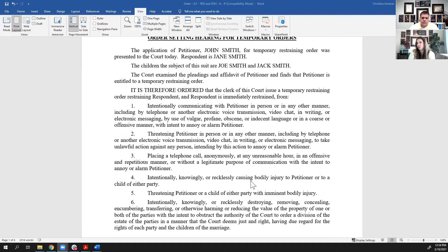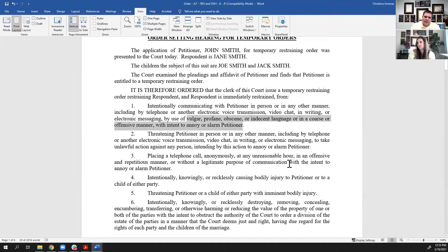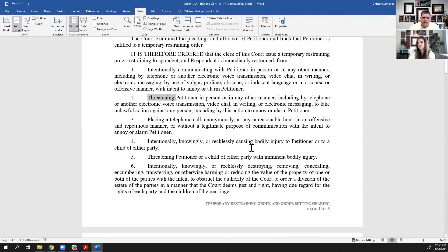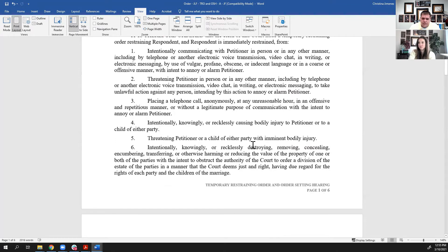Floyd, explain what one through five actually mean. Item one is probably the most misleading, because most people read the first sentence — that you're prohibited from intentionally communicating with the petitioner — but don't read the qualifier: 'by use of vulgar, profane, obscene, or indecent language.' They immediately think they're not allowed to talk to them, but the truth is you can, you just can't be rude or curse them out. Number two, you can't threaten them. Number three, you can't harass them — can't call in the middle of the night repeatedly. You can't cause them bodily injury, which is against the law anyway. And number five, you can't threaten them. Those five are there to protect the parties, but they don't prevent you from talking or communicating with your spouse.